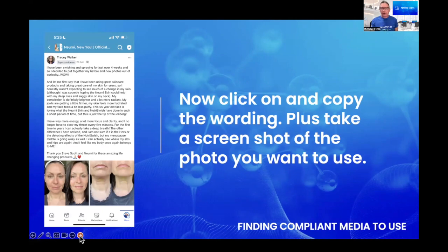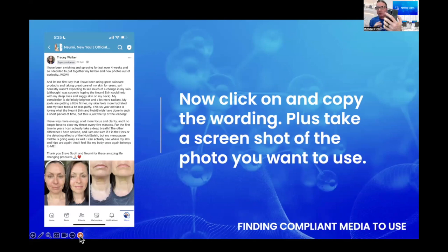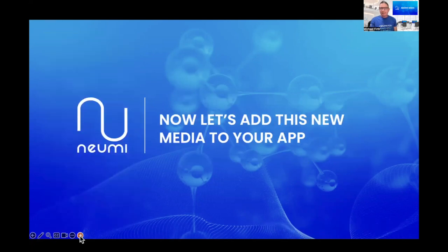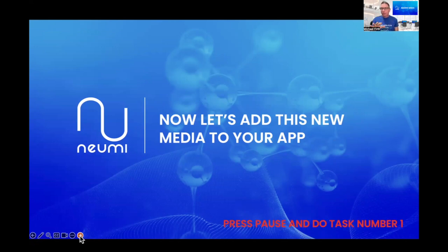Once you've found it and clicked on the photograph, copy the wording and take a screenshot of the photo you want to use. If you don't know how to take a screenshot on your phone, ask someone younger - they'll show you. On an iPhone it's the volume up button on one side and the power button on the other side at the same time. That takes a photograph and puts it into your photos, and then you can resize it. So: number one, copy the wording by tapping on it and clicking copy; number two, do the screen capture and resize it into your photo album ready to use.